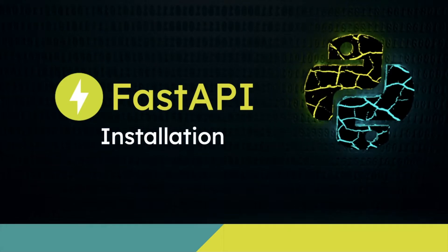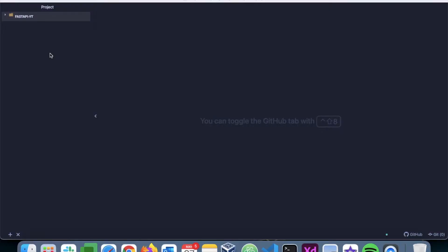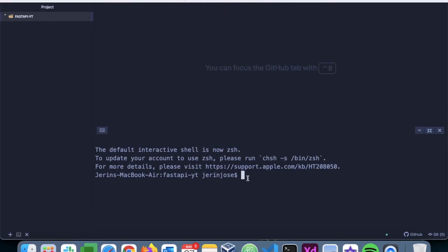Welcome to my channel. This is the second video in the FastAPI tutorial. In this video, we will learn how to install FastAPI and create a demo app. So let's get right into it. To start with, I have created a folder where I will be creating all the files required for the application.